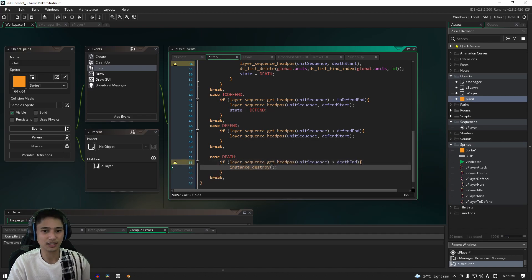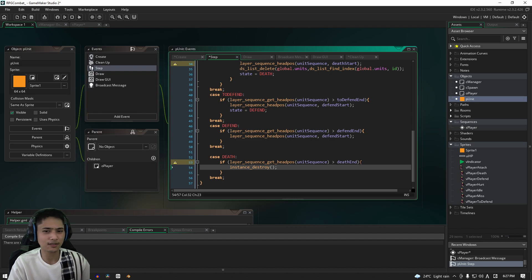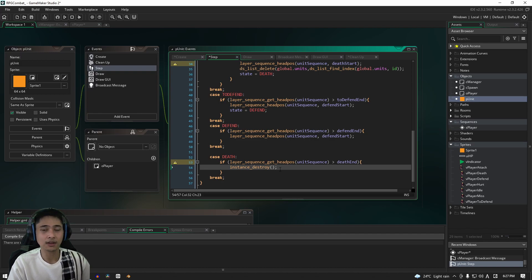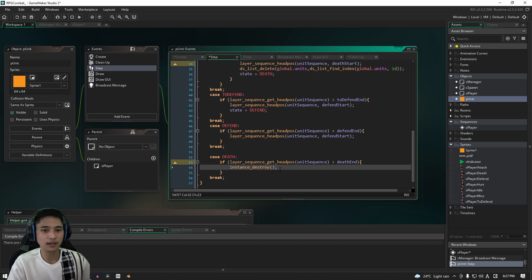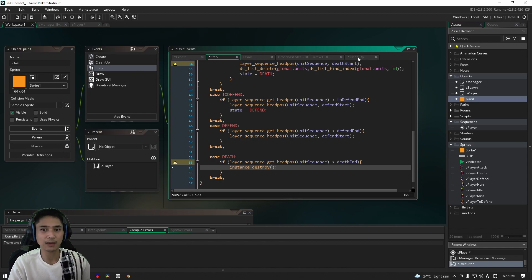OK, so now that that's done, let's take a look at what we have. We are going to again check to see where the play head is, and if it's greater than death end, then we're going to destroy the instance. Normally this would be fine if we just left it as is, but because we're working with sequences, we actually need to put in something for the cleanup event.